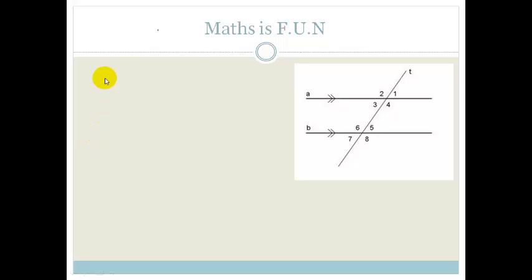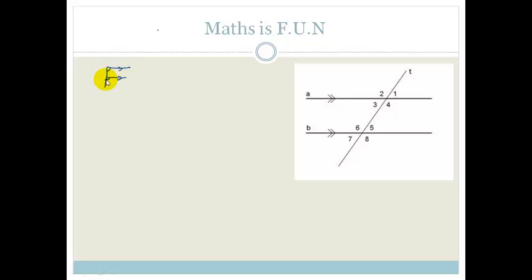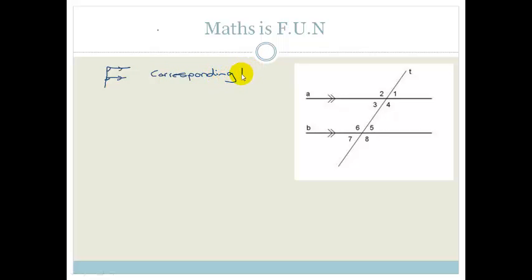Let's start with the F. The F represents angles when you've got two parallel lines. The two angles that are in the crooks of the transversal lines forming your F are equal to each other, and these are called corresponding angles.